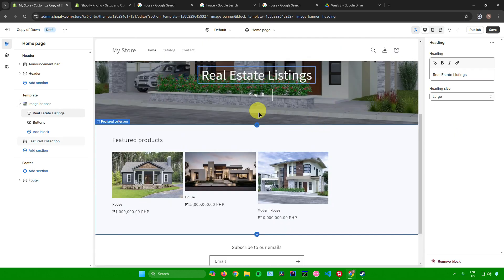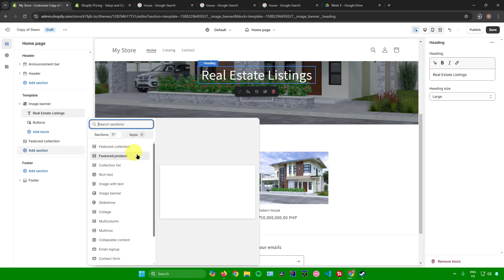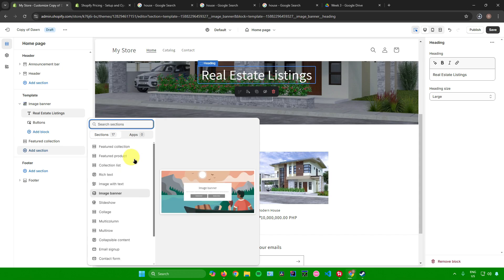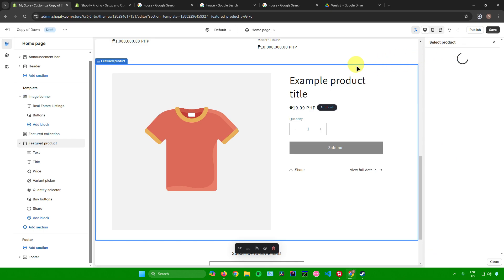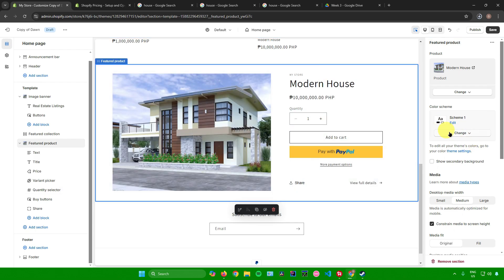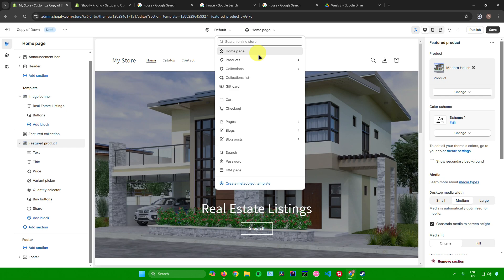To add a section, go to the left side, click Template, then Add Section. You can choose from options like Featured Product, Video, Email Signup, and more. I'll add a Featured Product section, select the product I want to feature, and then adjust additional settings on the right. You can also customize other pages — products page, collections page, cart and checkout page, and more.